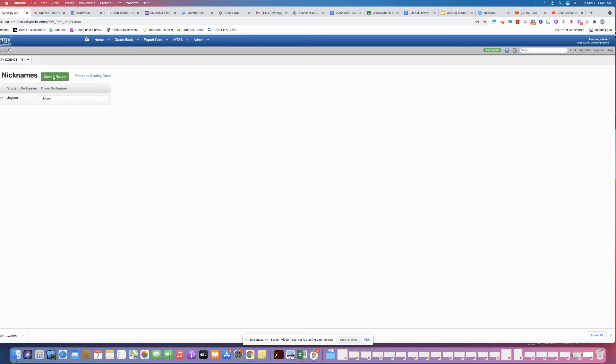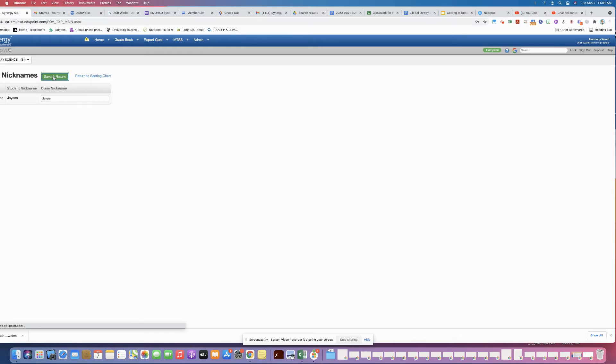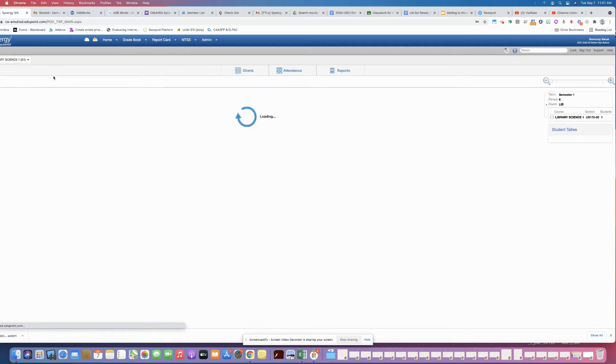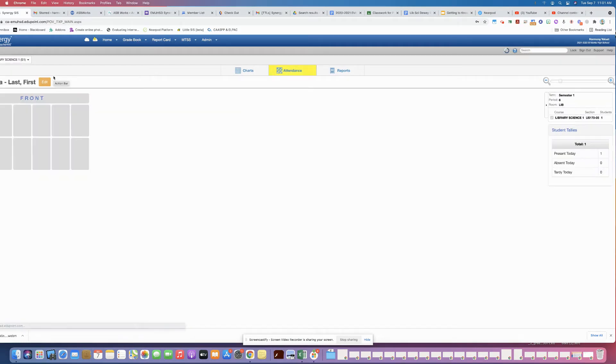For the class name, and then save and return. So once you've done that, it doesn't necessarily automatically show up until you click edit.